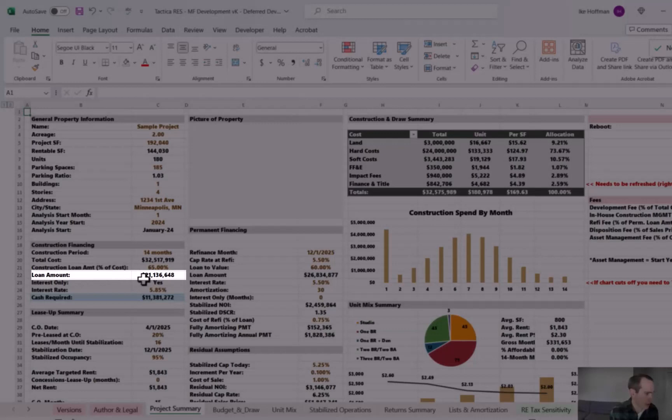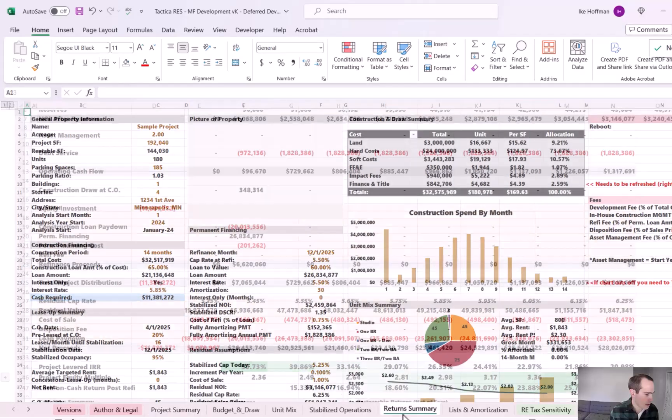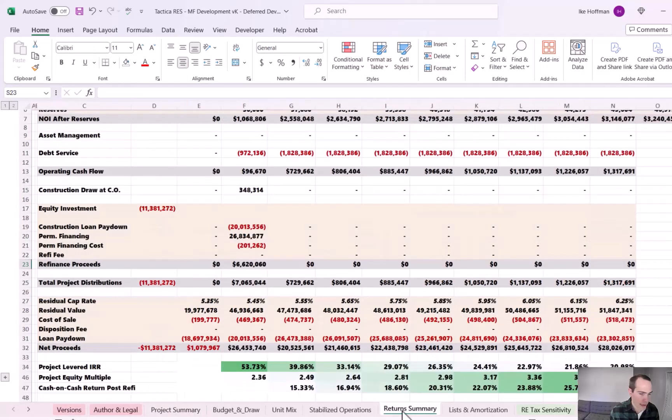So we're like a million dollars shy of what we were allocated. Why is that happening? Well, we didn't use our development fee. It's still sitting on the balance.